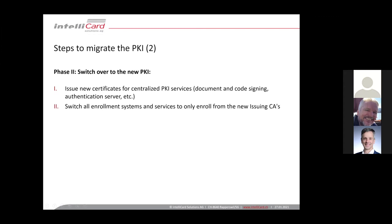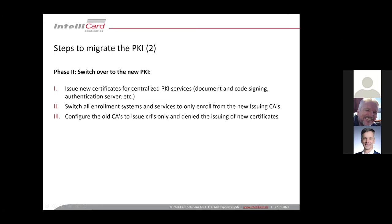Then in the next step, switch your enrollment systems and services to, from now on, only enroll from the new issuing CAs. Because now the new infrastructure is ready, you can switch the auto-enrollment systems to use the new CAs. Once this is done, configure your old CAs to only issue CRLs anymore, do not allow them to issue any new certificates.